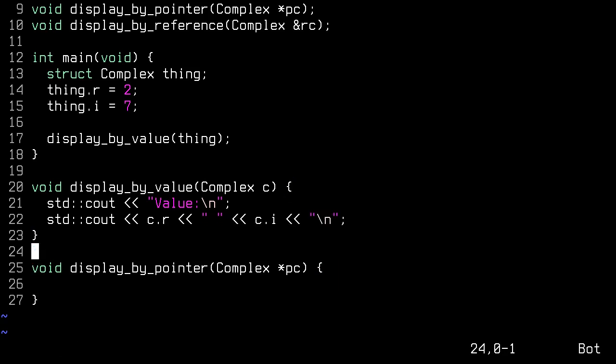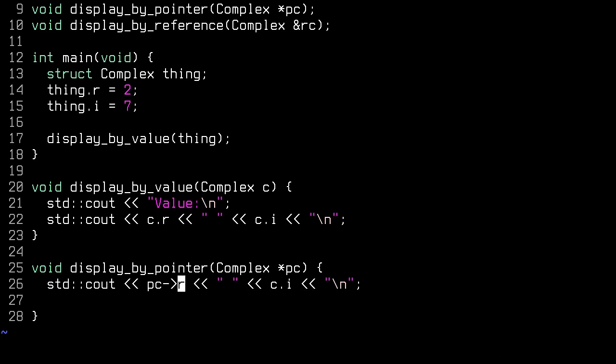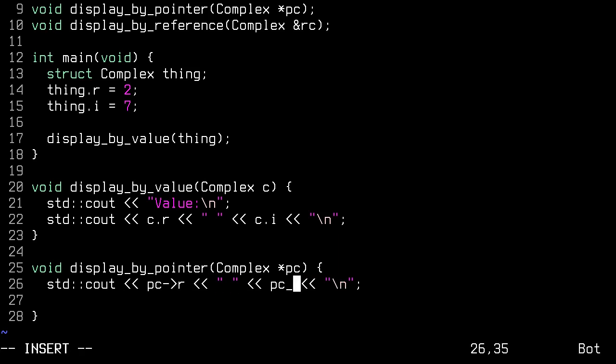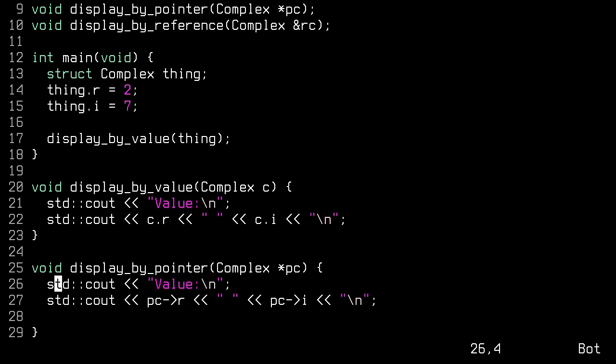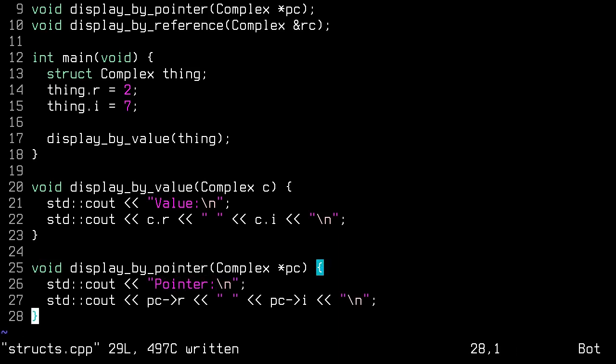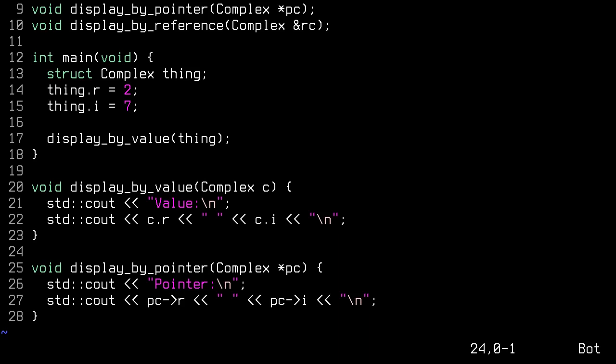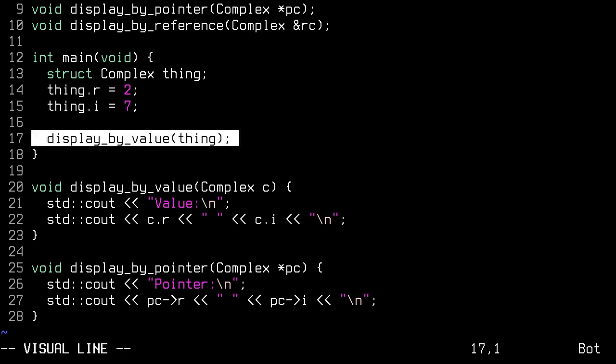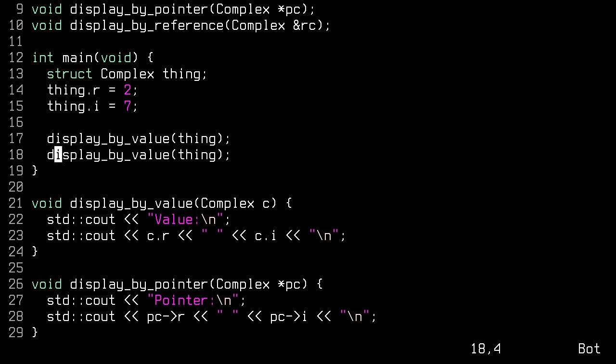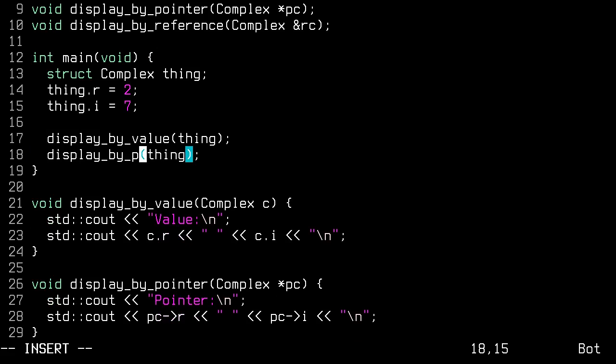So we're actually going to copy this. And inside here, we're going to go PC pointer to R. And in here, we're going to put PC arrow to I. And we're going to copy that print function as well. Great. So if we run that, we should see. Oh, we haven't called it.